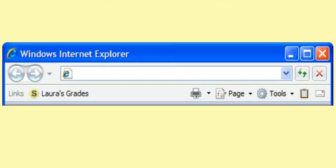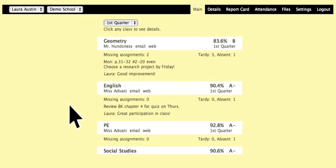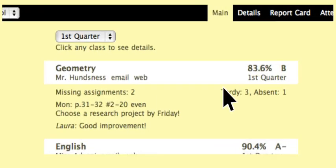Parents and students can easily check their grades anytime using their own private, secure bookmarks. So in one click, boom! They can see all their classes on one page.